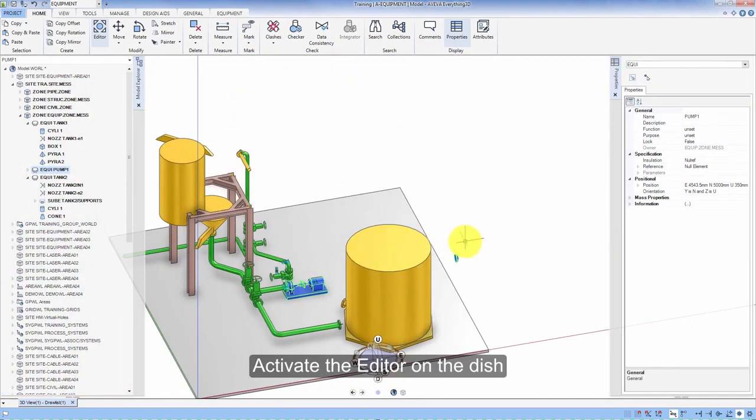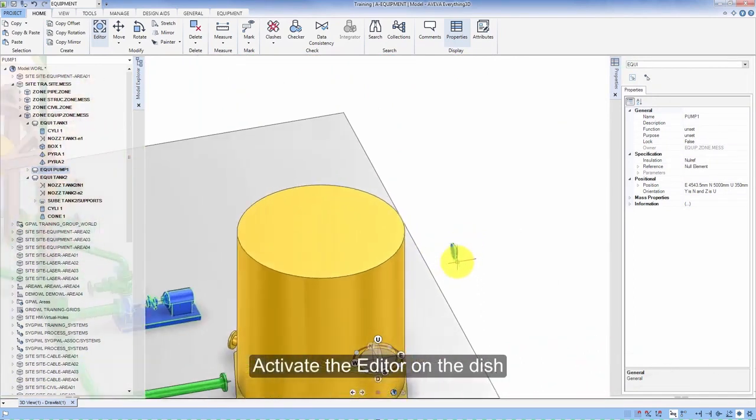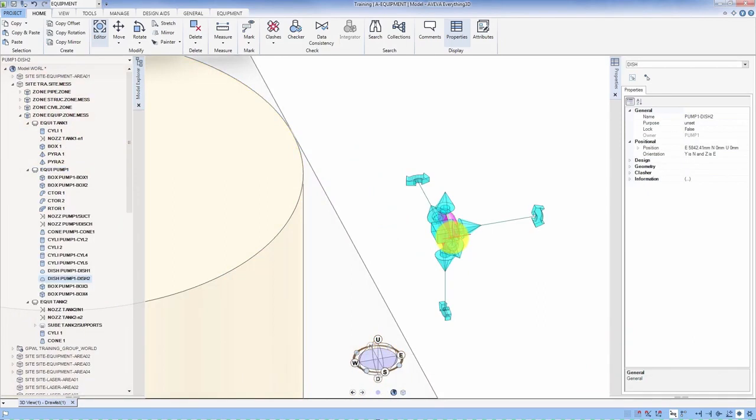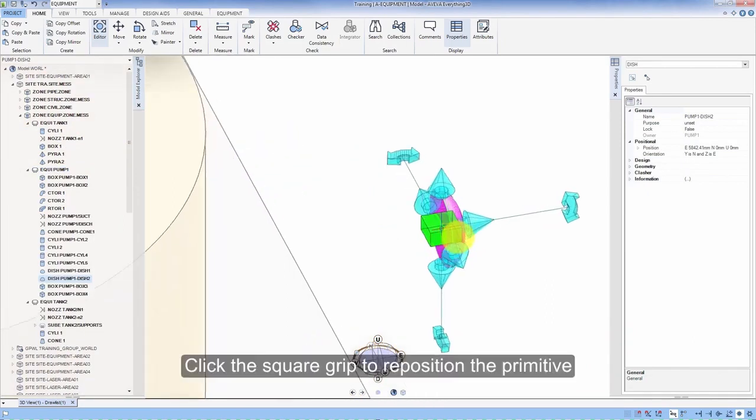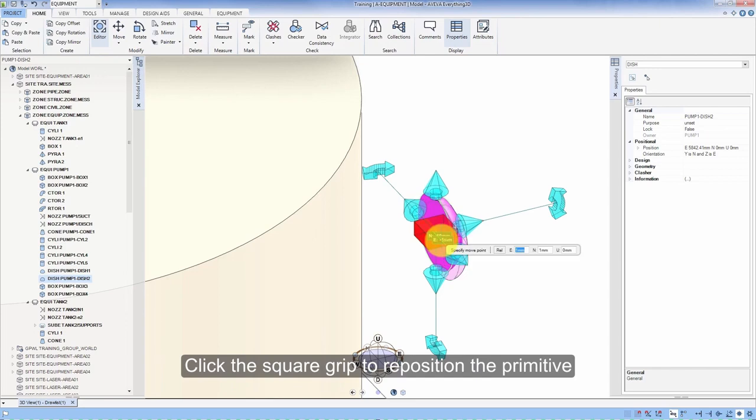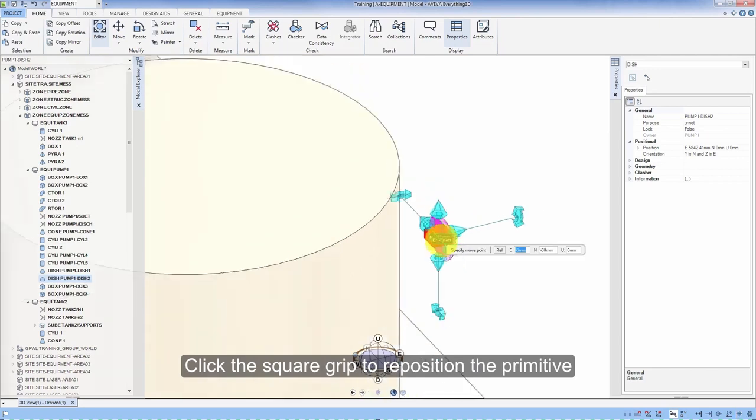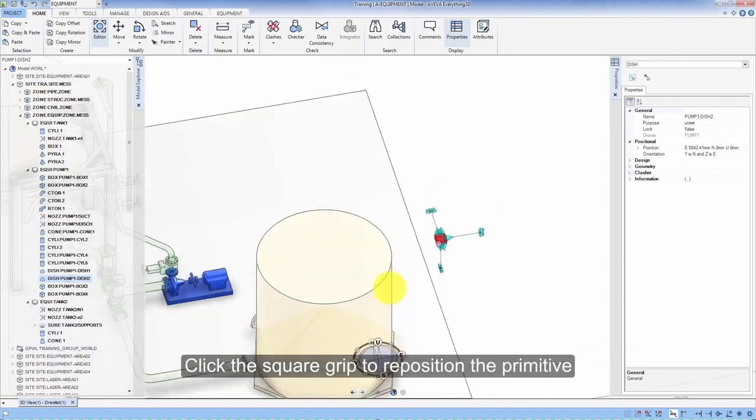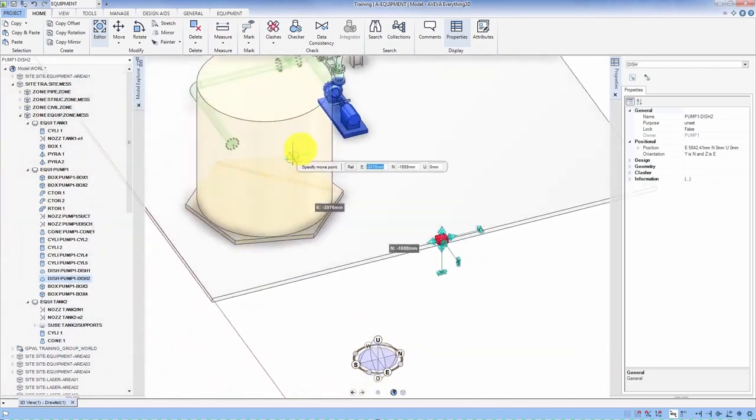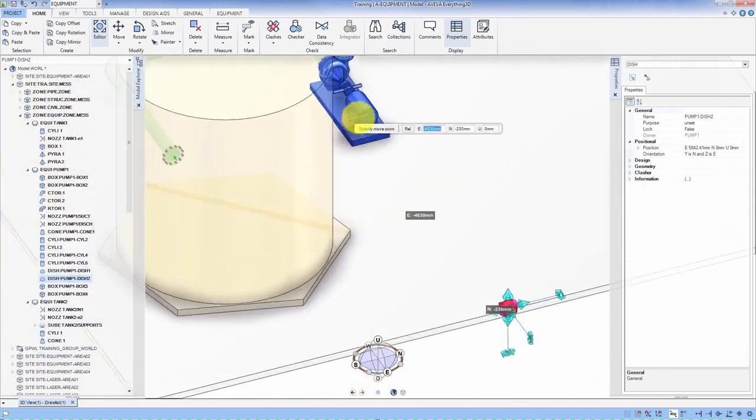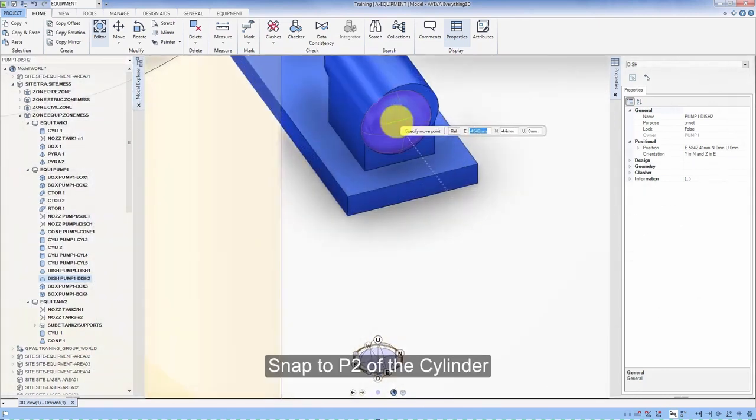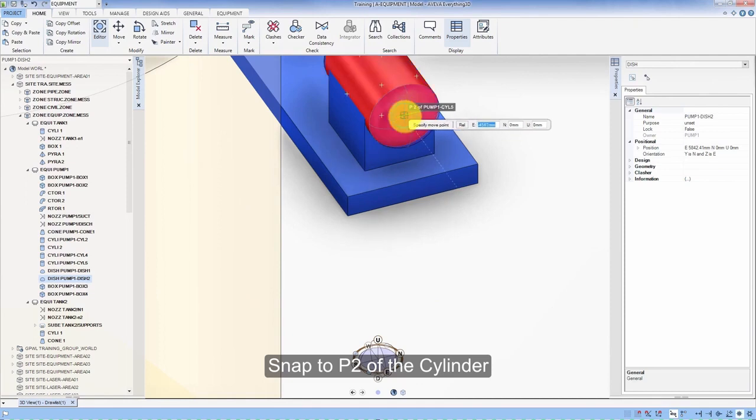Activate the editor on the dish. Click the square grip to reposition the perimeter. Snap to P2 of the cylinder.